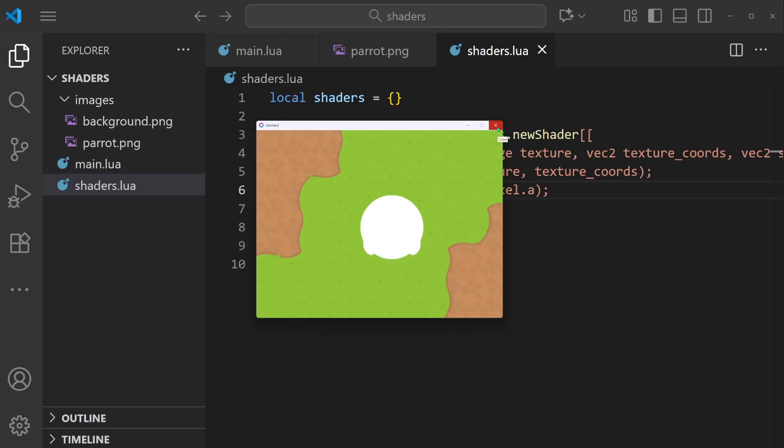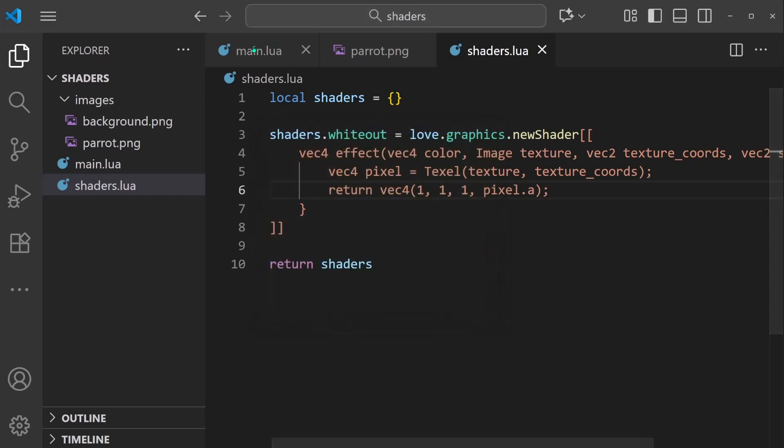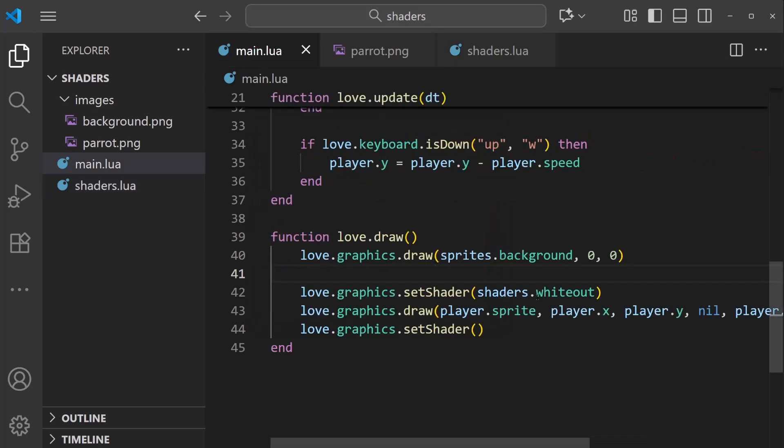Now our next shader is going to have a bit more complexity than this first one. It's going to give our game a light system, where the game has darkness, and light sources in the game pierce that darkness using a shader.